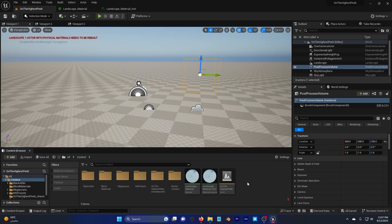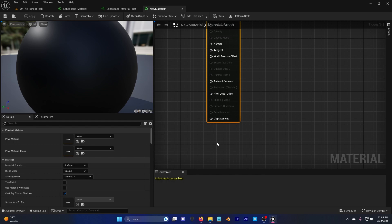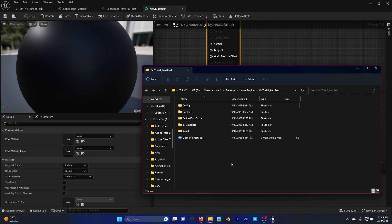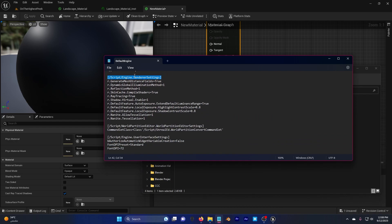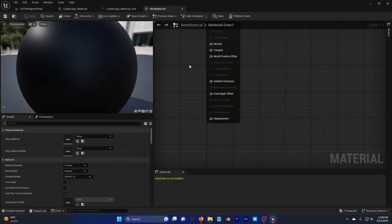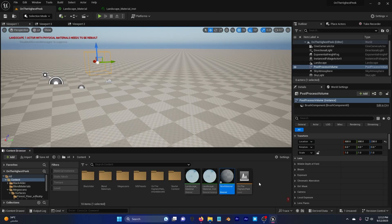First, create a new material and double click on it. This displacement option will not be available if you create a new Unreal Engine 5.3 project. To fix this, go to your project folder, open Config > DefaultEngine, and scroll down to Render Settings. These two options won't be there in a new project, so go to the description, copy and paste them in, then Ctrl+S, close, and restart your engine. Open your new material and you will see the displacement option is now available.